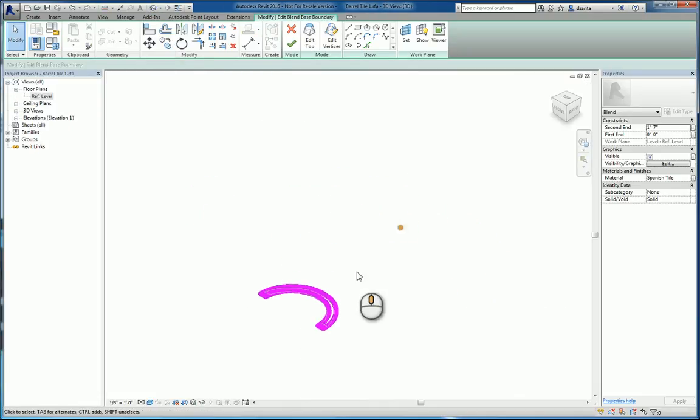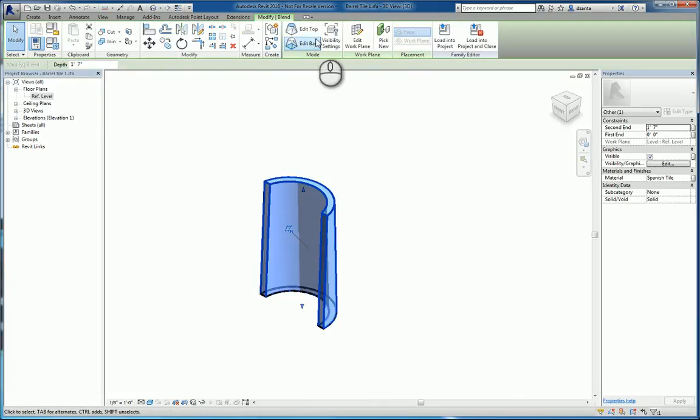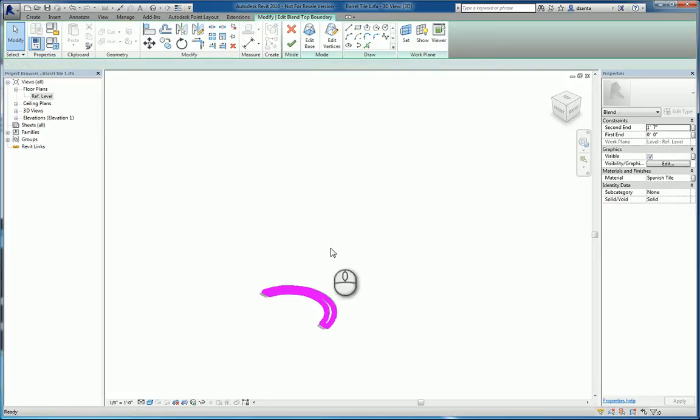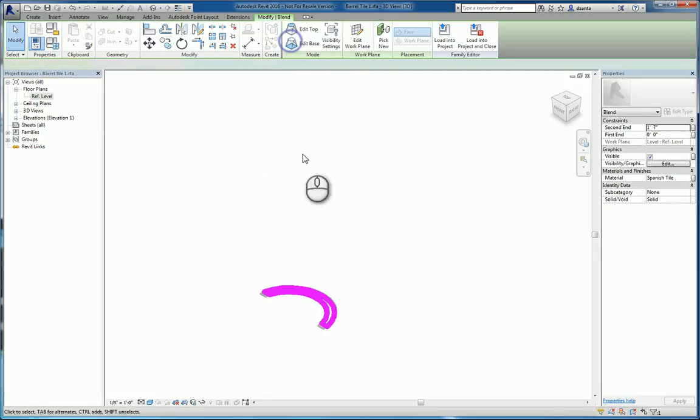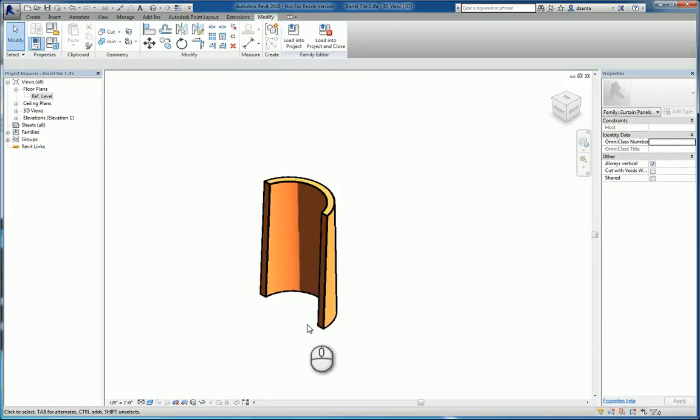If we need to, we can also click and go into the materials and force it to be a specific material, like Spanish Tile, which is what I've created here.